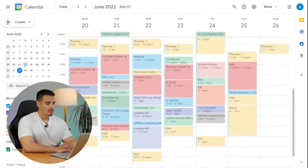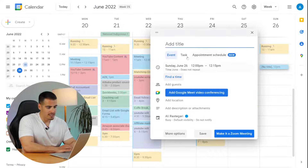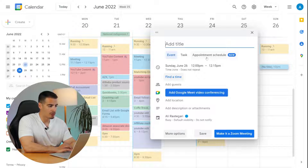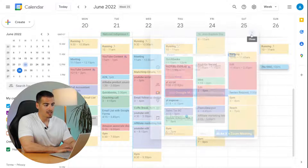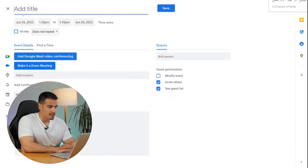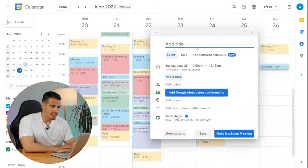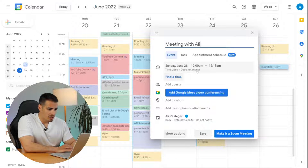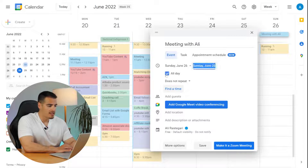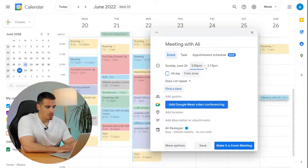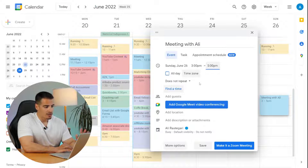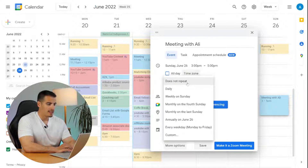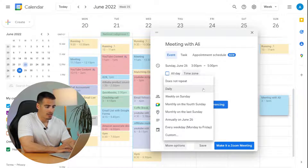Now let's talk about how to create and add events to Google Calendar. If you single-click on any date, a popup appears with the option to save it as an event, task, reminder, or appointment. I mentioned single-click because double-clicking opens the event creation form automatically without letting you choose from the four options. Let's give this event a name — we'll enter 'Meeting with Ali.' If it's an all-day event you can click the date and select all day, but in this case we'll set it from 3 to 5 PM.